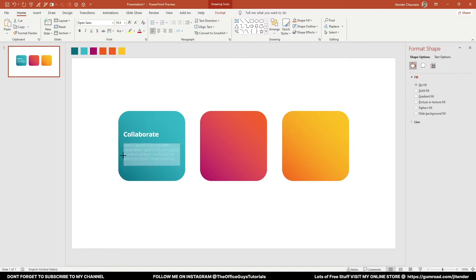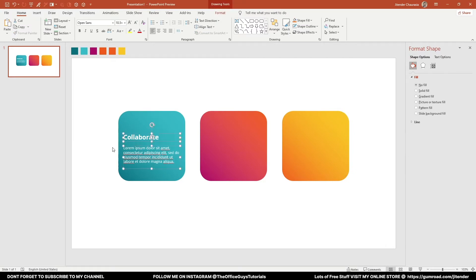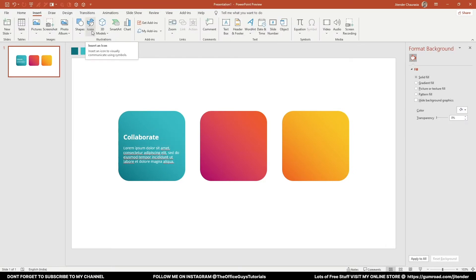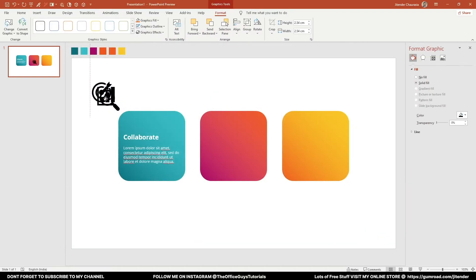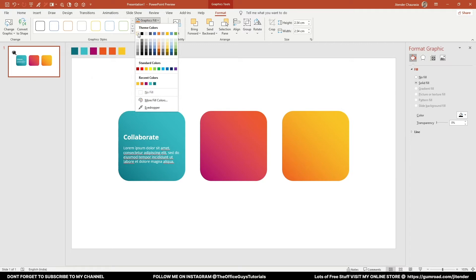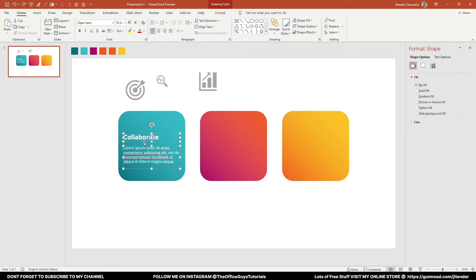Let me just delete those two and match the text box to the boundary of the shape. Now go to the Insert option — you have an option called Icons. Let me take an icon as an example: let's search for 'target', something related to trends, and something for analysis. I'll click Insert. I'll have all the icons. I'll come to Graphic Fill and fill with white — but for now I'm using a dark color so we can see them more easily.